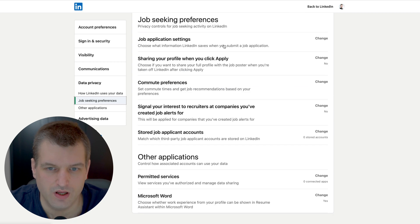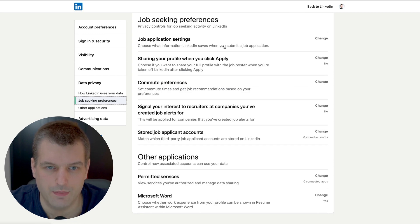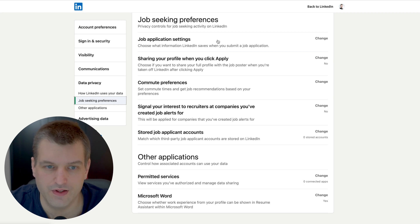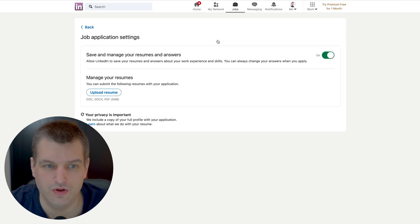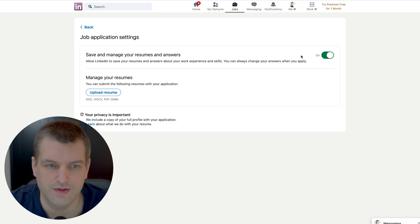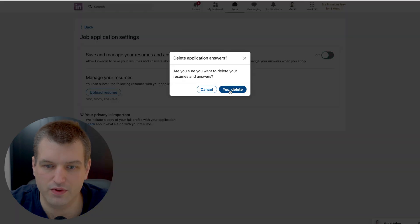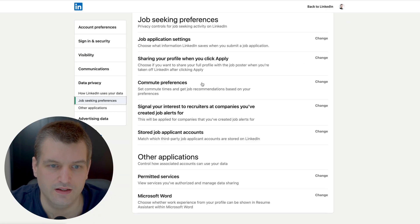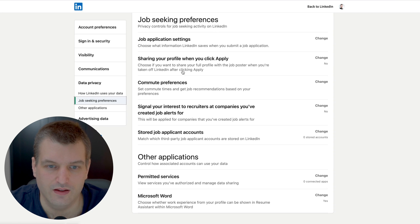Next, if you are not interested in using any of the job seeking applications because you're using LinkedIn primarily for business, this section is something you can turn off. Save and manage your resume and answers, you're going to say no and then it's going to be deleted.